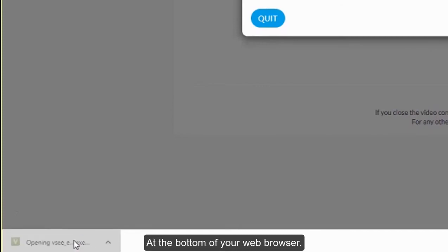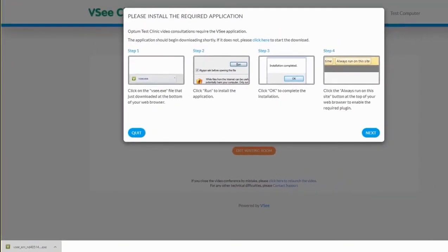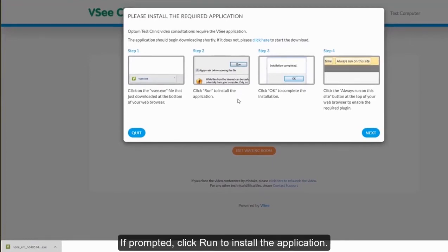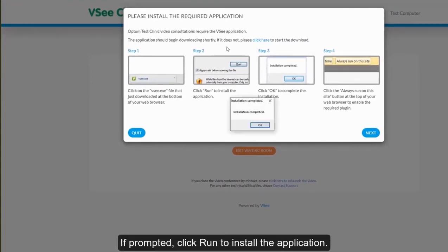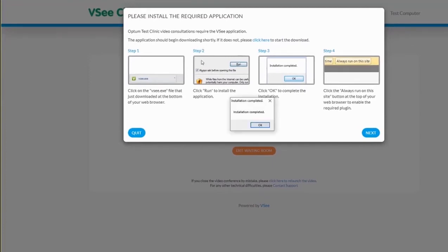Click on the VC file at the bottom of your web browser. If prompted, click Run to install the application. Then click OK to complete the installation.